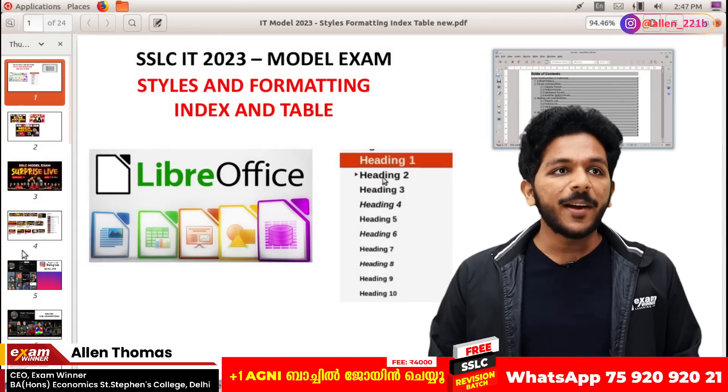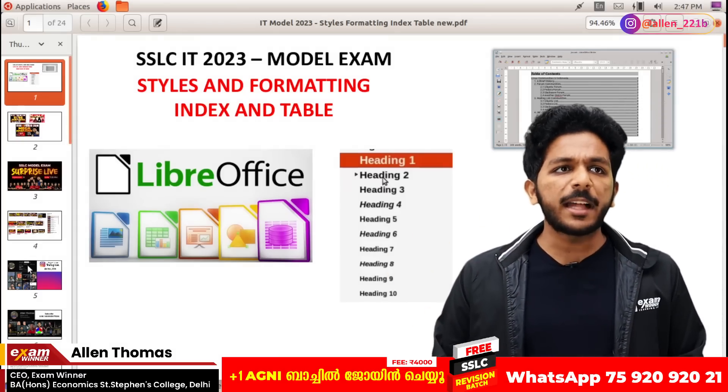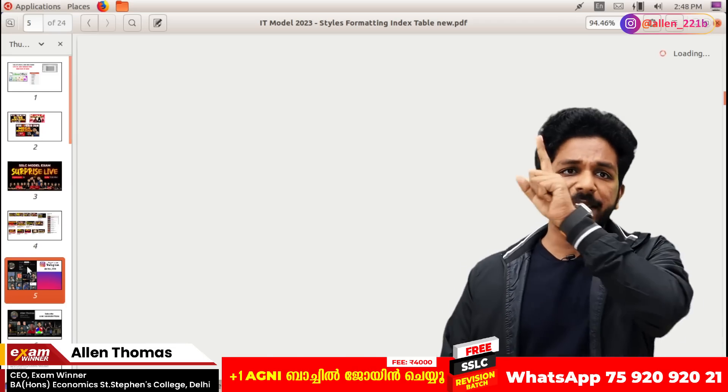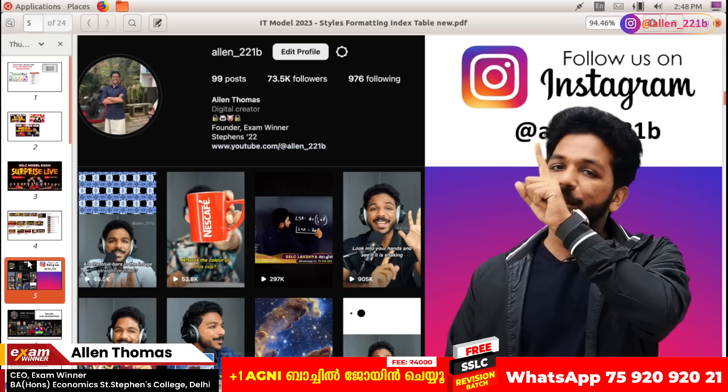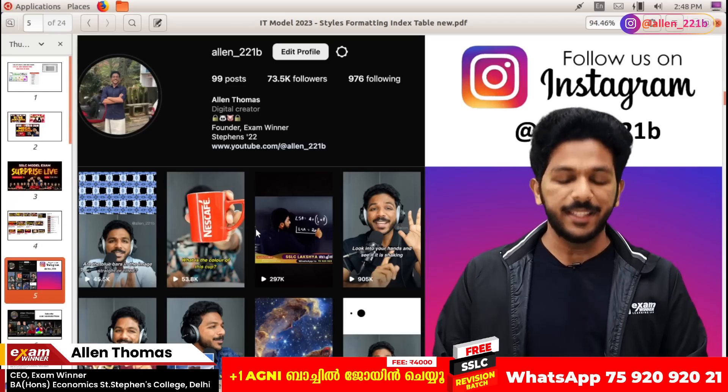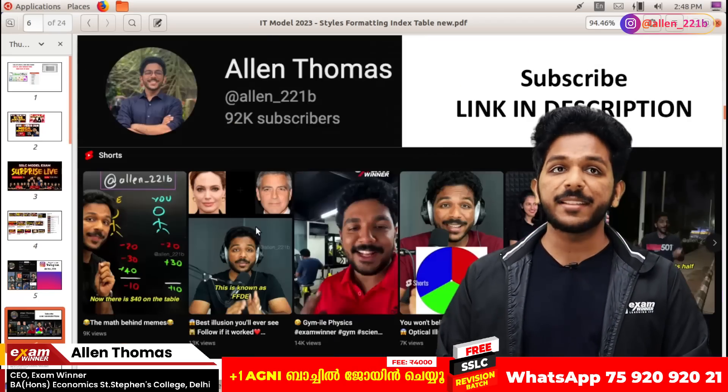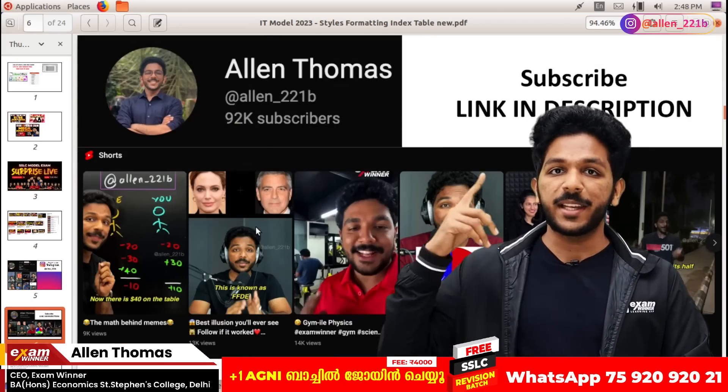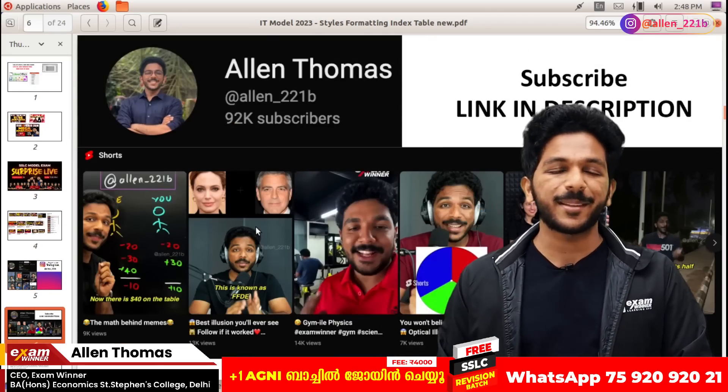Ready? Now let's go. Follow me on Instagram and also on YouTube and subscribe to this channel.